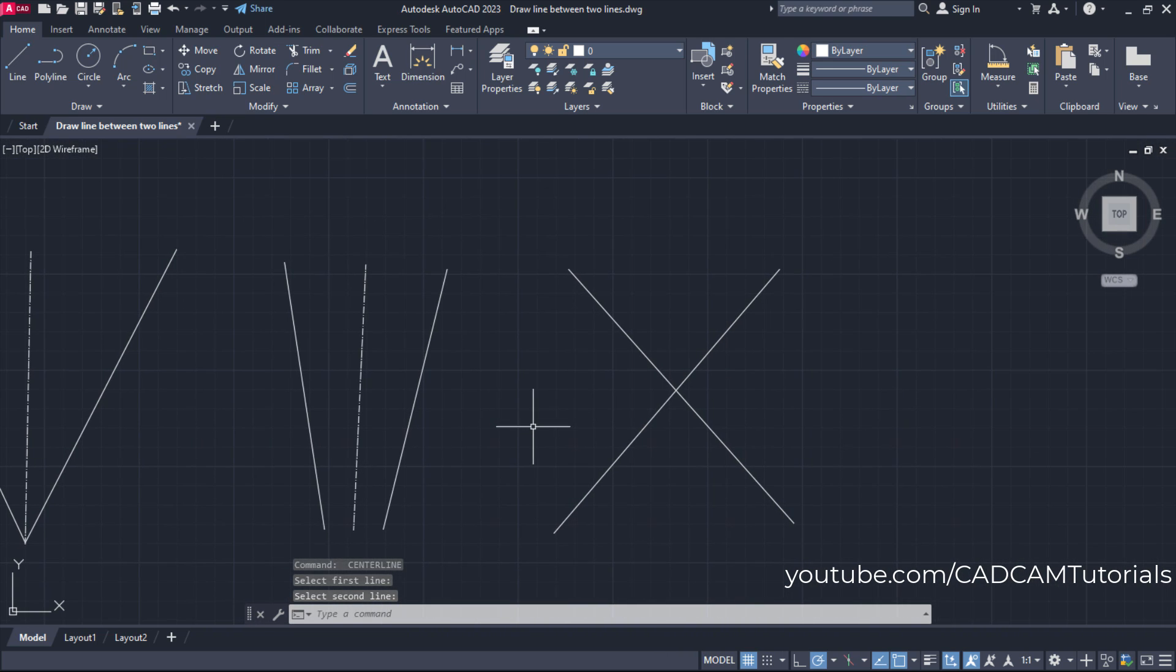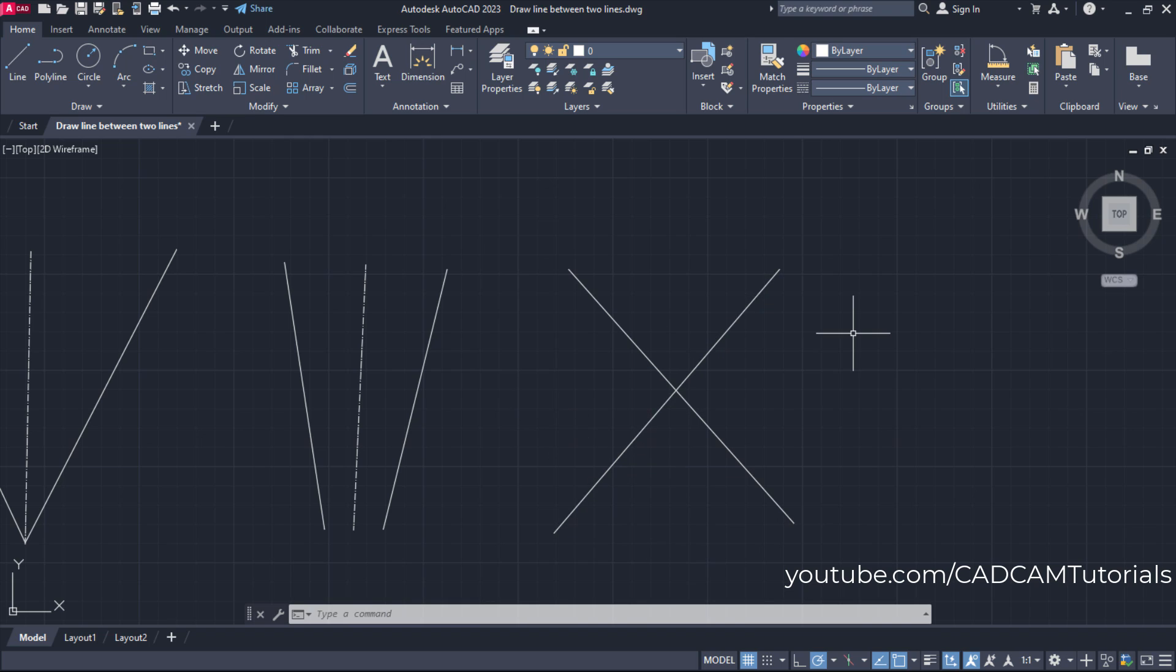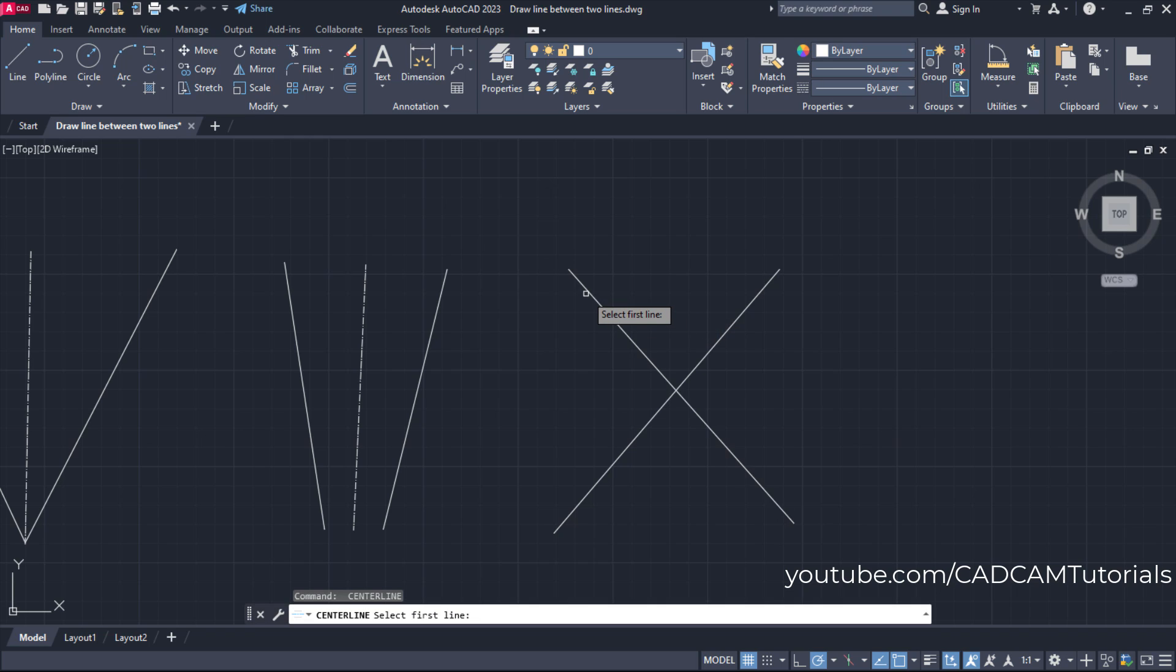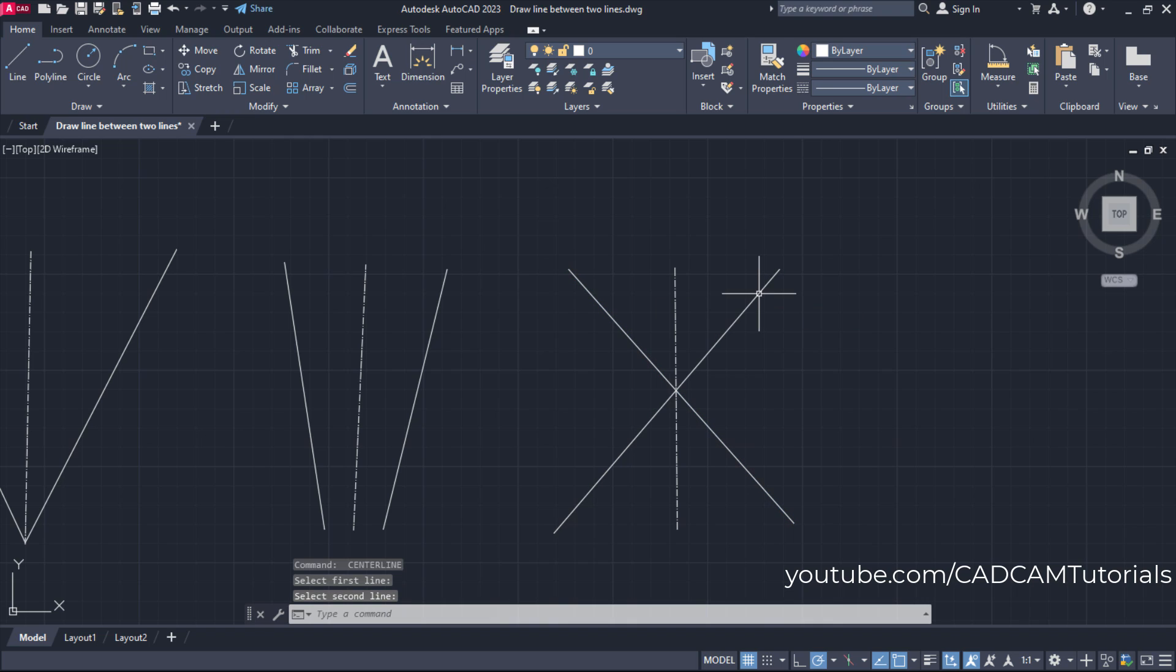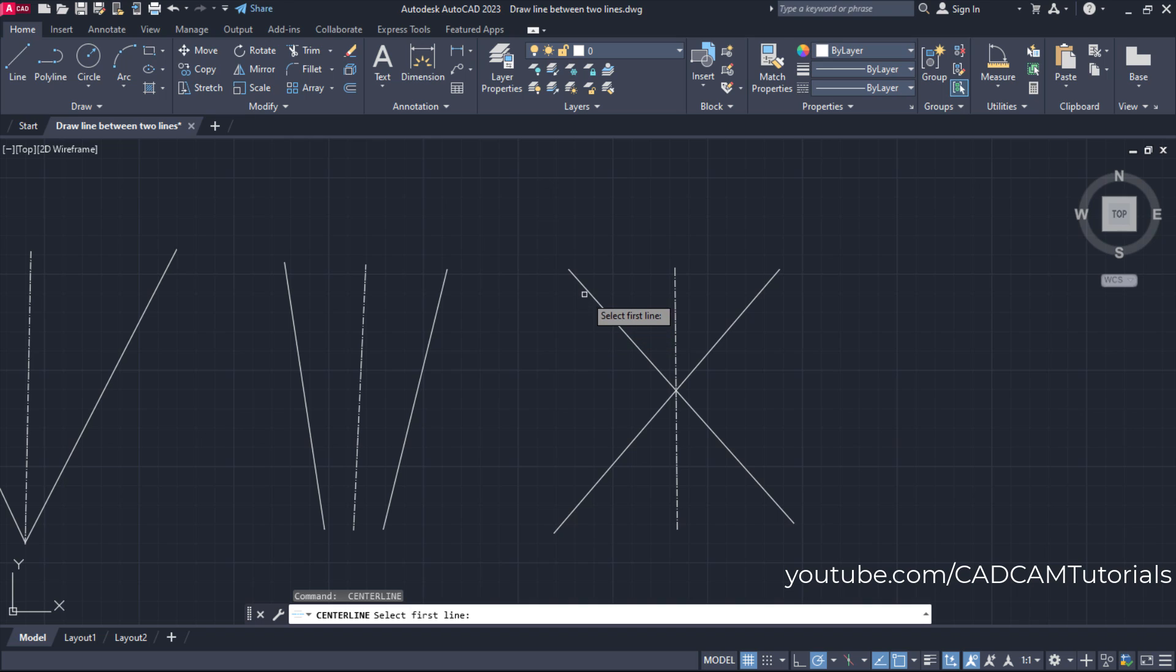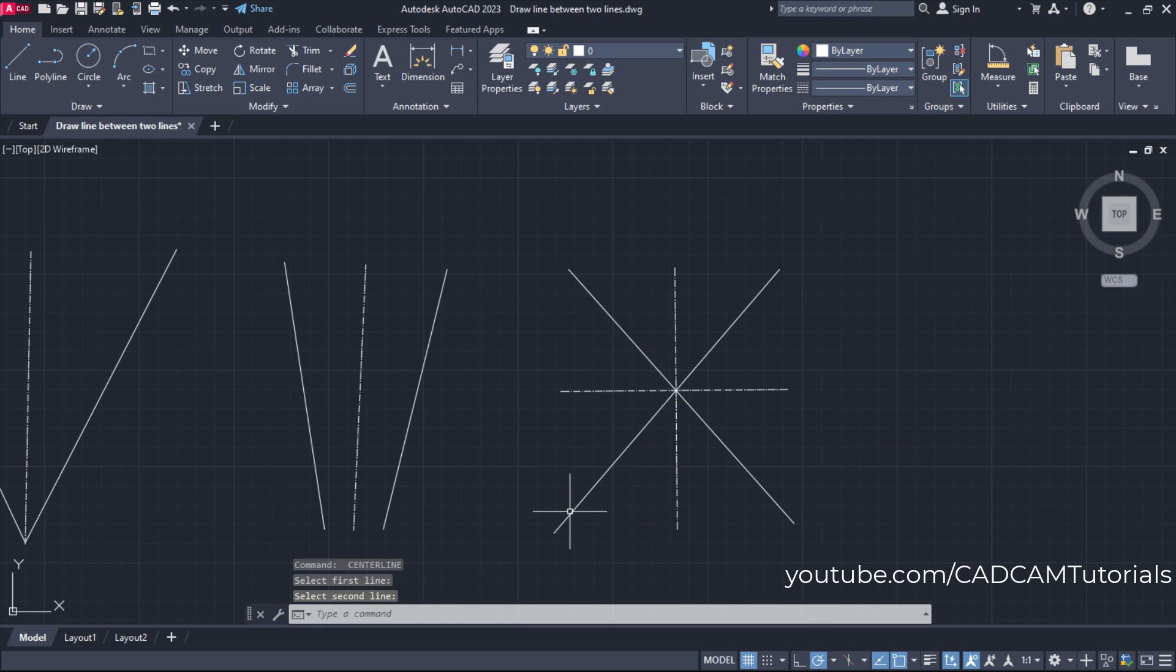Same way, if you want to create both vertical and horizontal lines, that is also possible with center line command. Press enter to repeat center line command, then select this line and this line. So in this way it will create vertical. Again press enter, and if you select this line and this line, it will create horizontal.